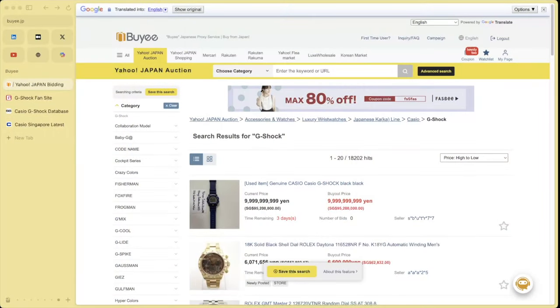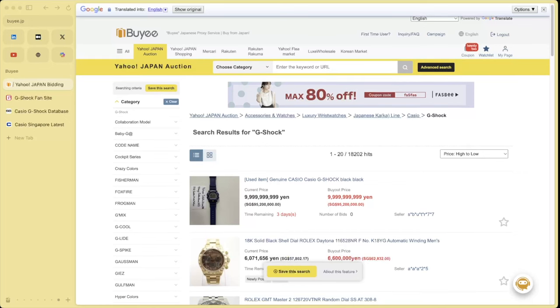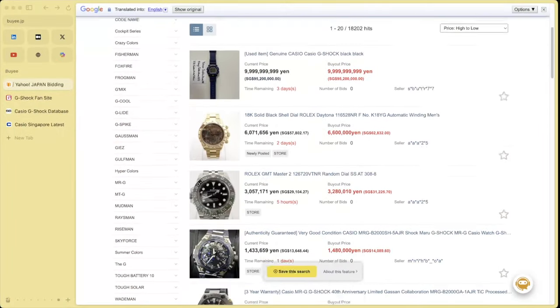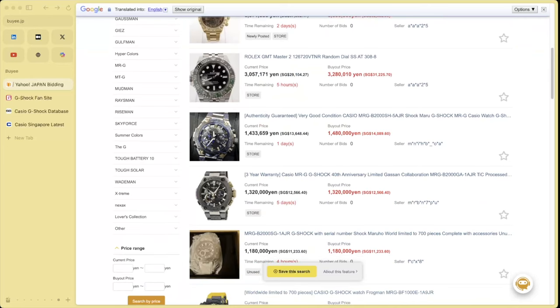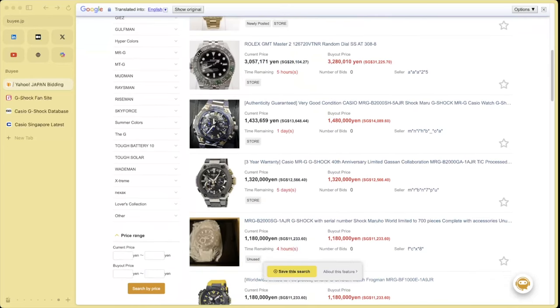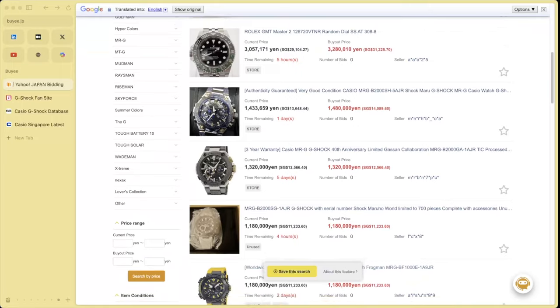The genuine Casio G-Shock Black, zero bid so far for $95 million. I'm telling you right now, if you get $95 million for that watch, you won't even need to buy a lottery ticket. That is a crazy price for a watch. If we go back down, those MRGs we talked about last time are still there, $14,000, $12,000.